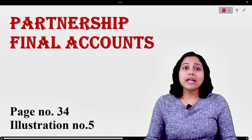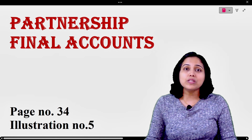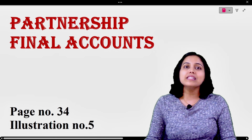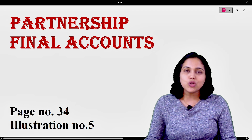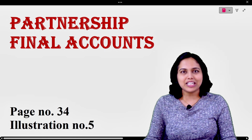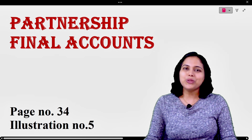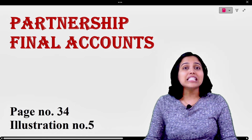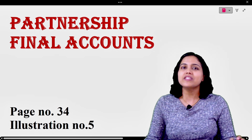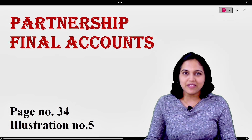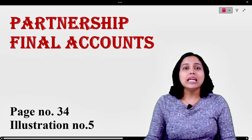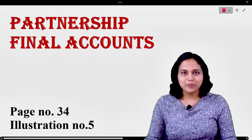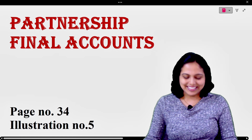Hello everyone. Partnership final accounts के problem में, अगर trial balance में partner's capital account और partner's current account दोनों भी दिये गए हो, तो हम कैसे solve करेंगे? आज के इस lecture में ऐसा ही एक interesting problem हम देखने वाले हैं। So let's get started.